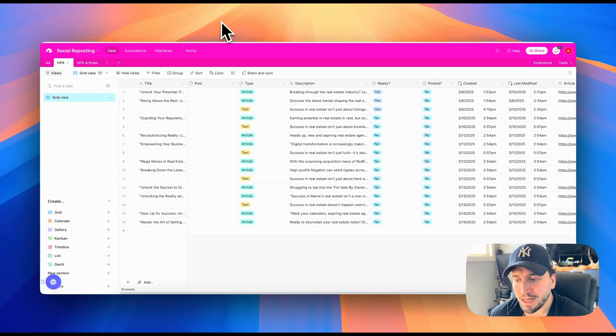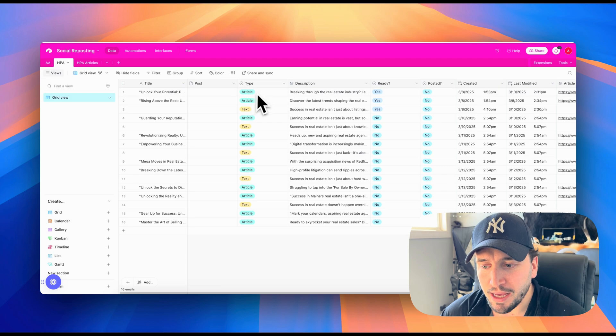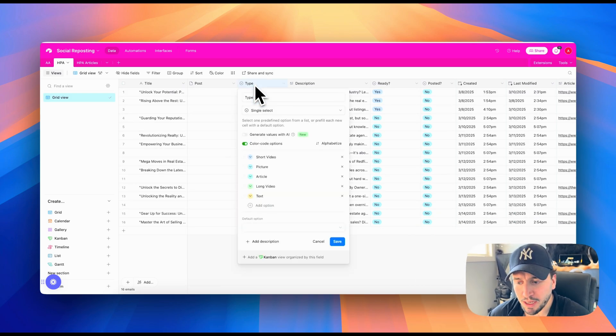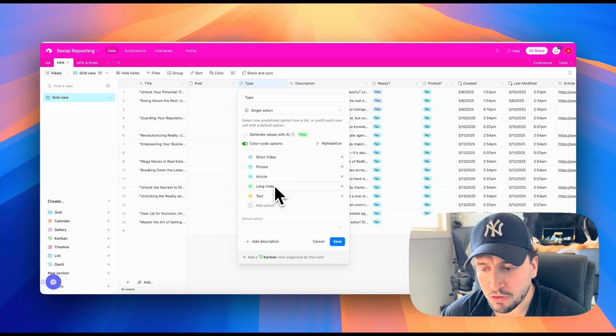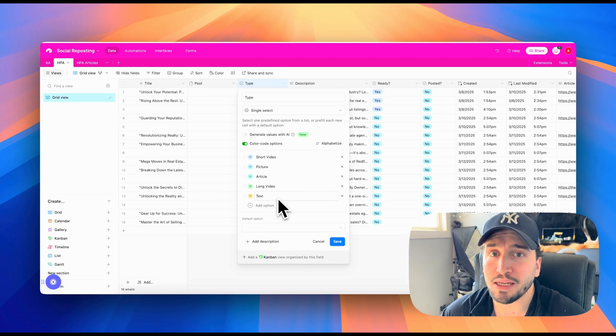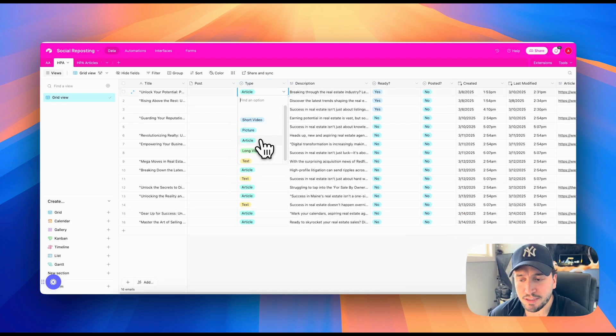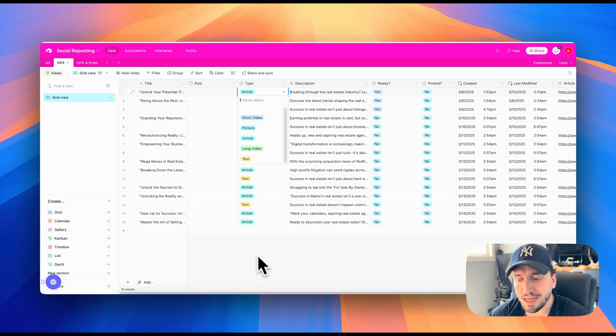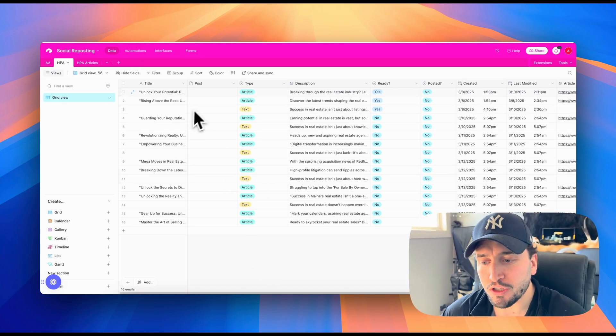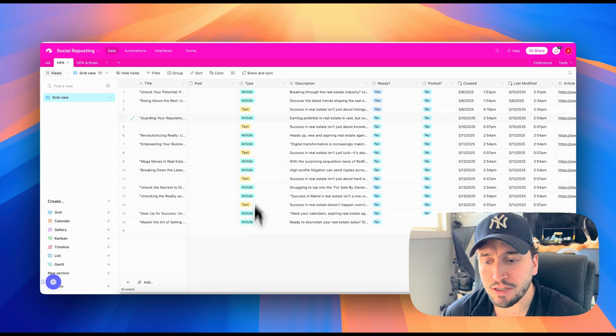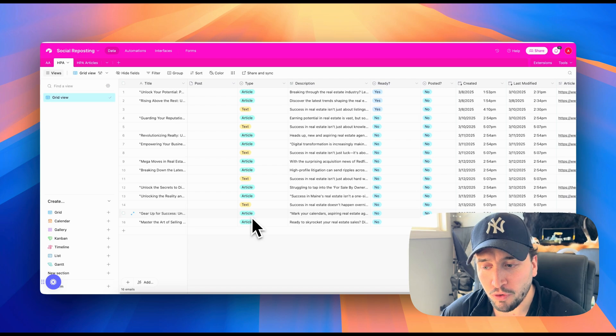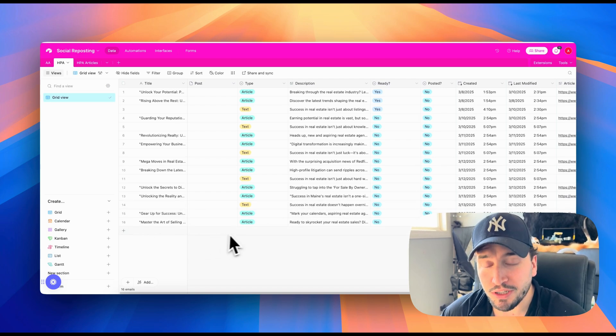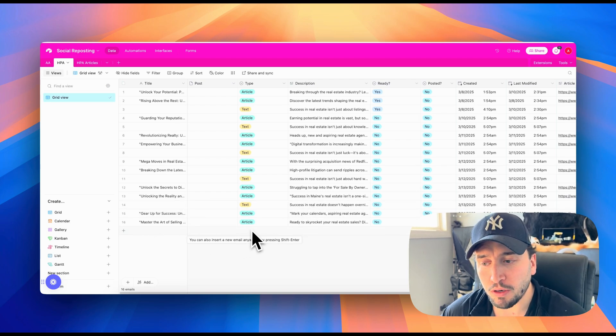So that database looks like this. And basically what's happening here is there's multiple different kinds of posts that we can make. So we have short videos, pictures, articles, long videos, and text. Text being like status updates, tweets, things like that. So we can change these and set whatever kind of post it is. And that's going to tell the make automation how to handle it. So you can see we have some articles and some texts here, and that's because these are automatically generated for us. But what we can also do is we can add in a video or a picture.